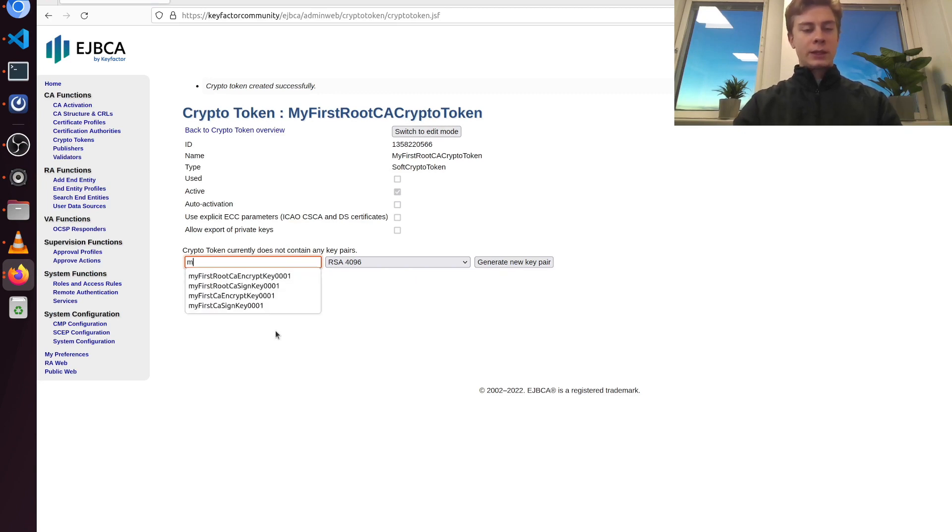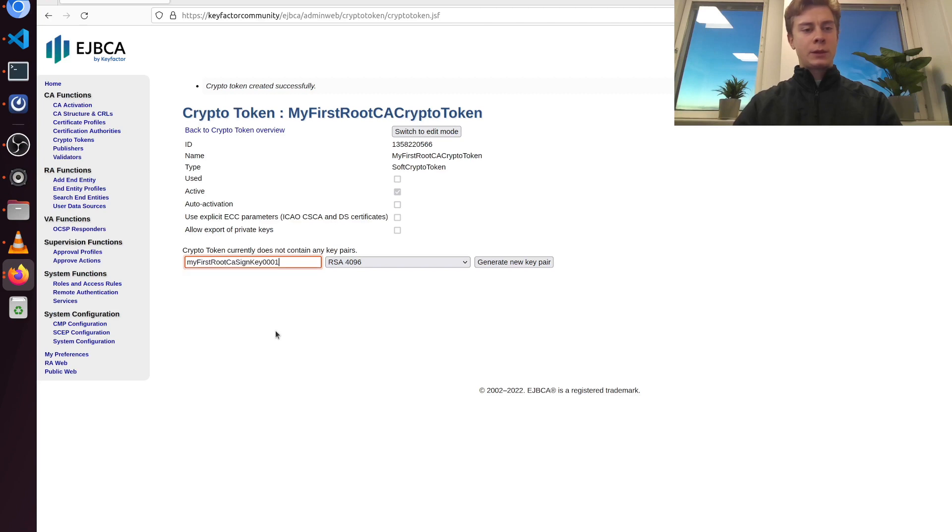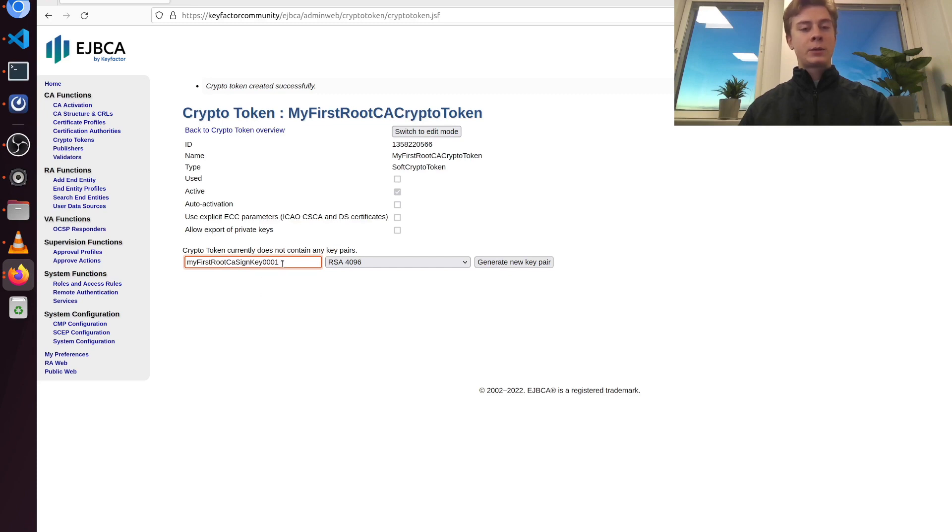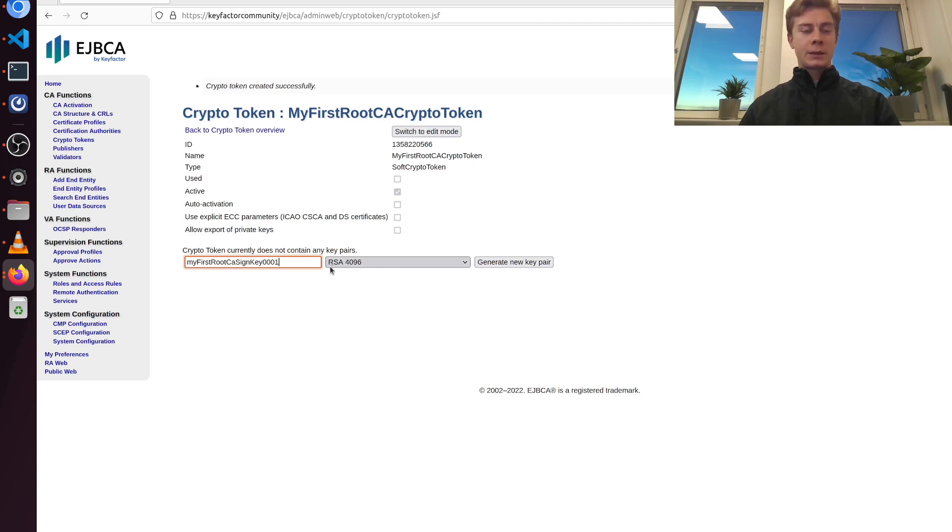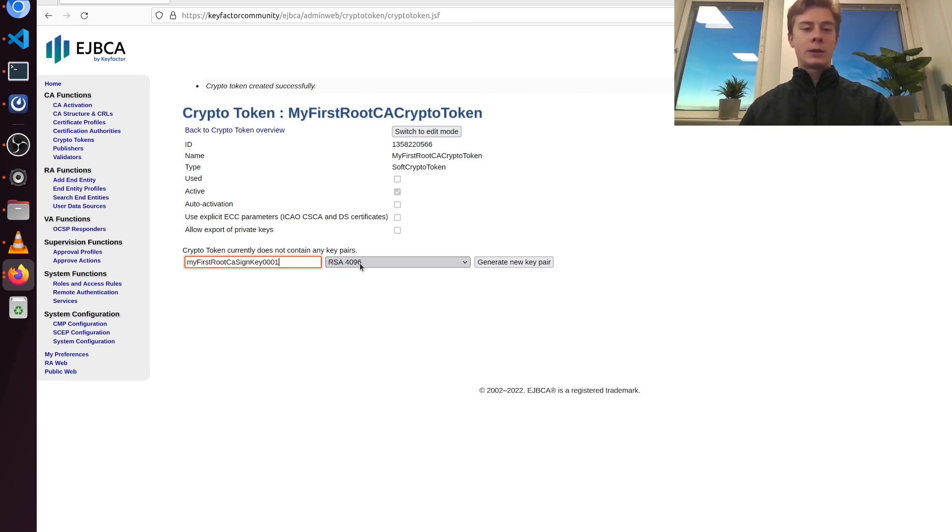We need a sign key. So I'm going to name our sign key my first root CA sign key, and I'm going to add a number here towards the end. This could be useful in the future if I would ever need to re-key the certificate.